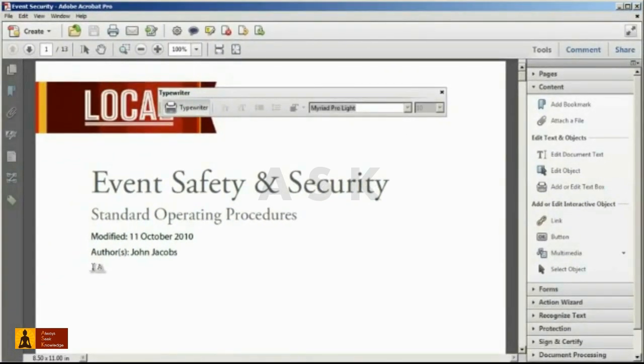After selecting this command, simply move your cursor, which will appear as an I-beam with the letter A, into the document and click in the area you'd like to begin typing.